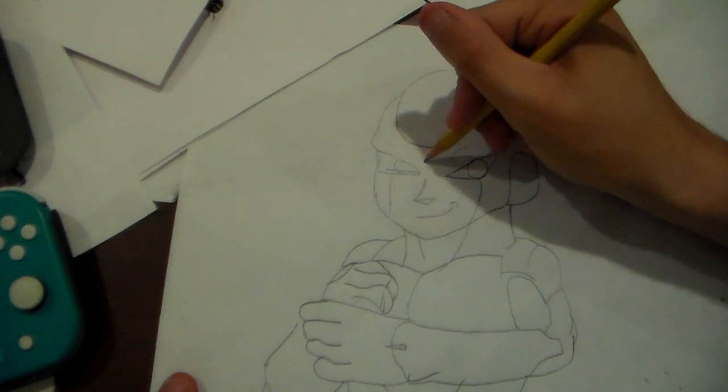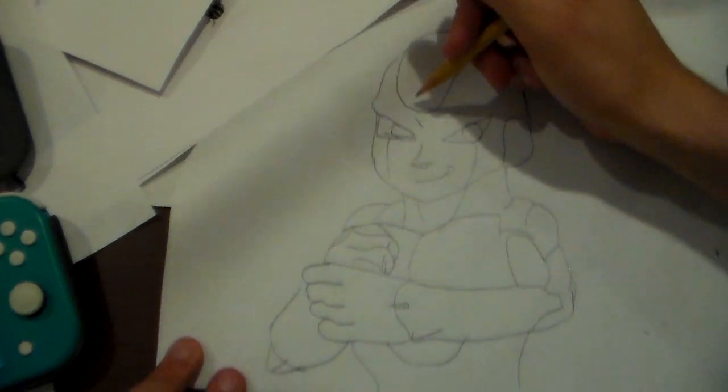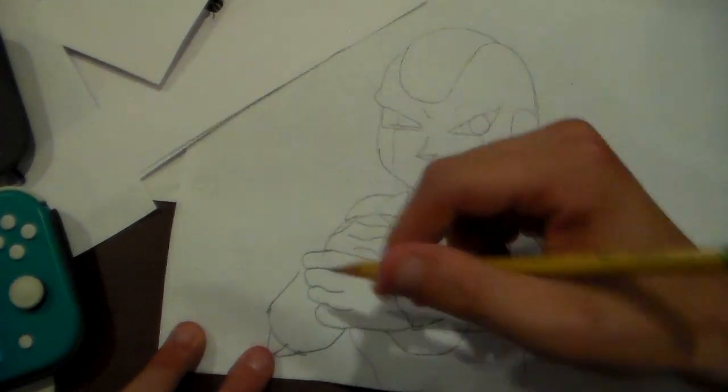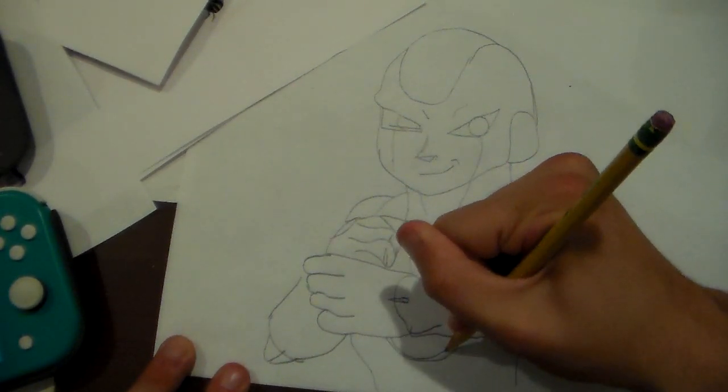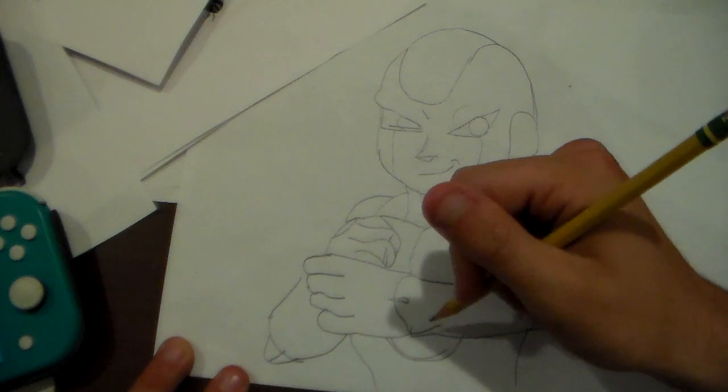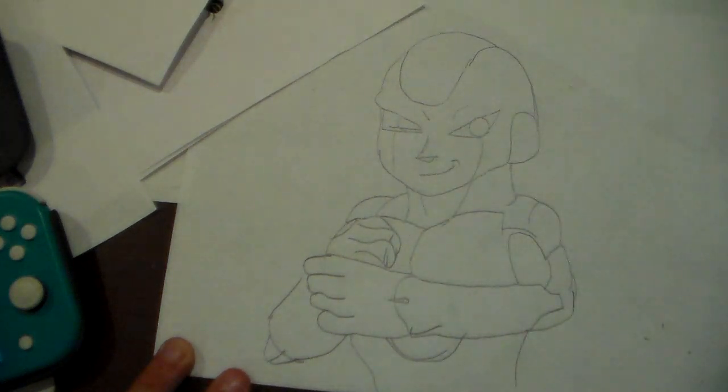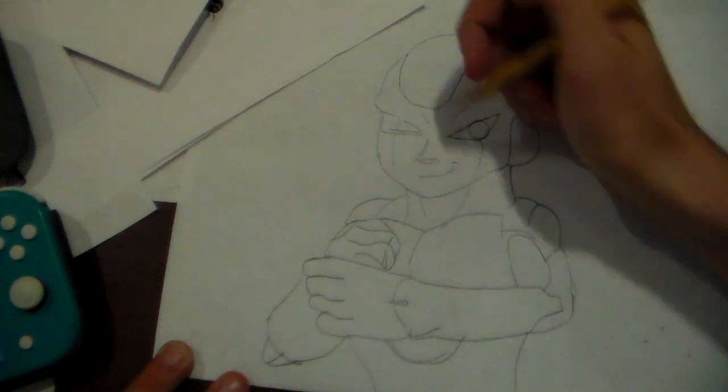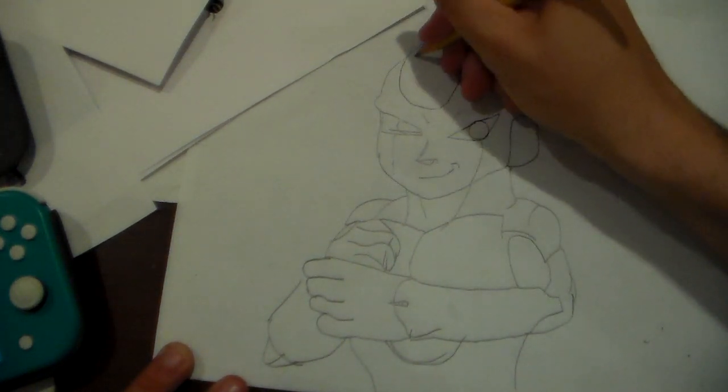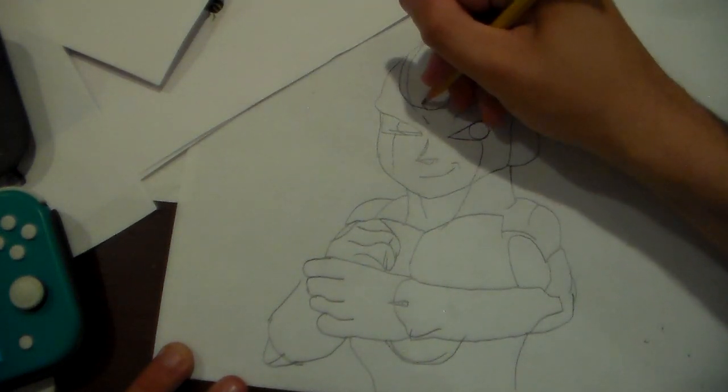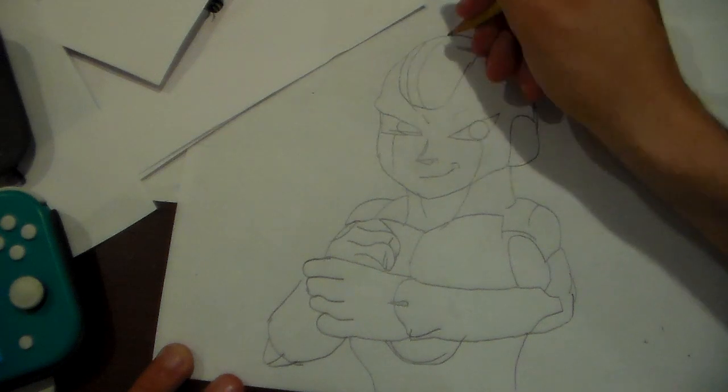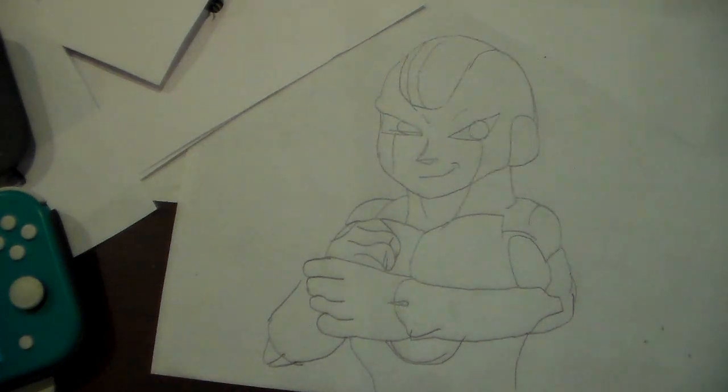Anyways, make sure to draw this core thing on the bottom. That's probably his arc reactor. Maybe. He kind of looks like Iron Man in this picture.